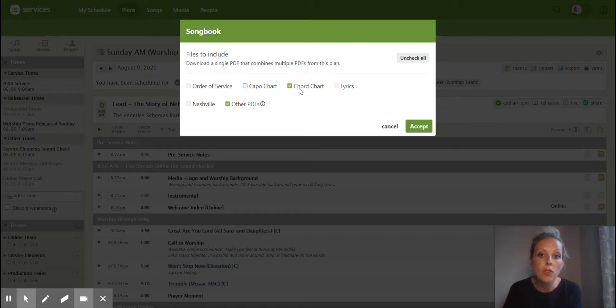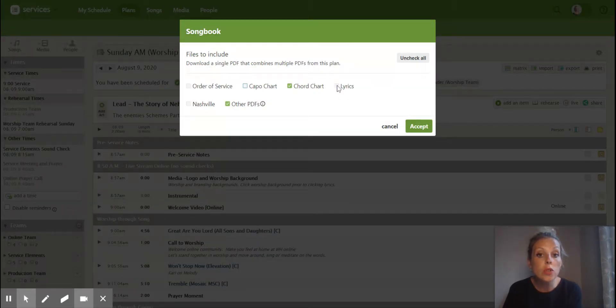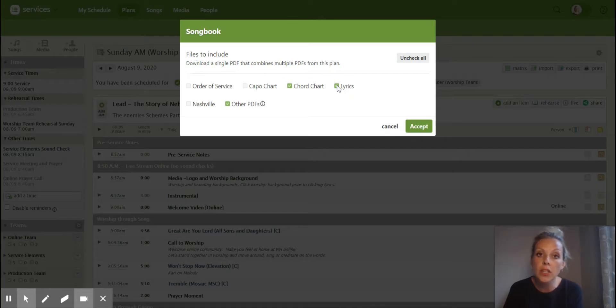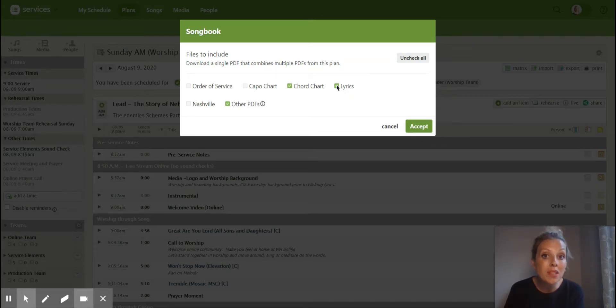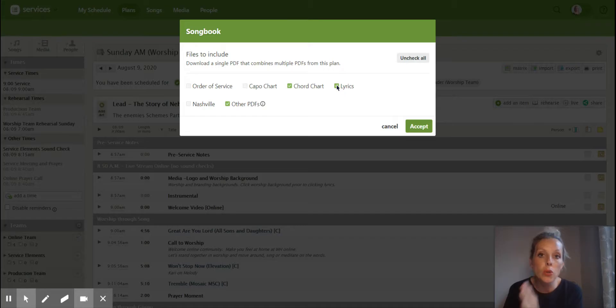And then you always want to have chord chart here. You can also click lyrics if you just want the lyrics. But for our vocalists, it is important that you can see the chords in there because then you can also count where the measure breaks are.